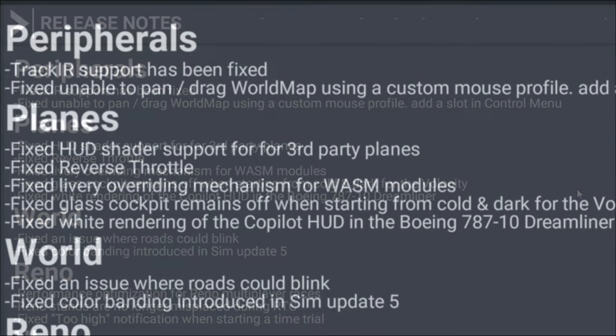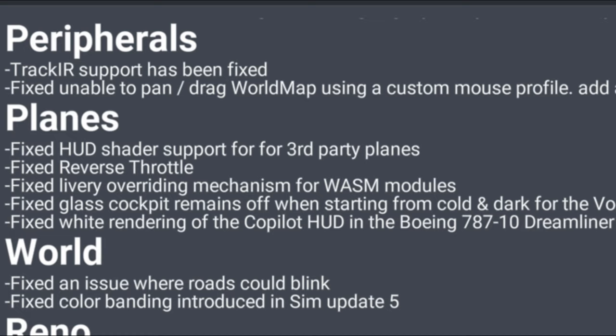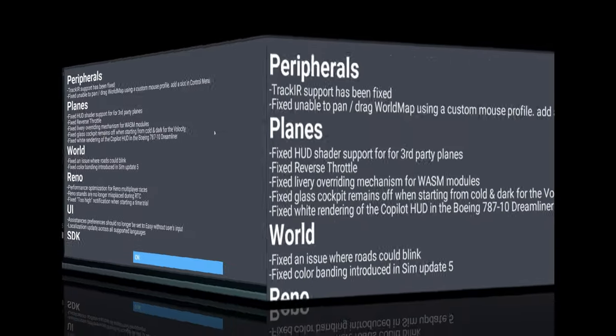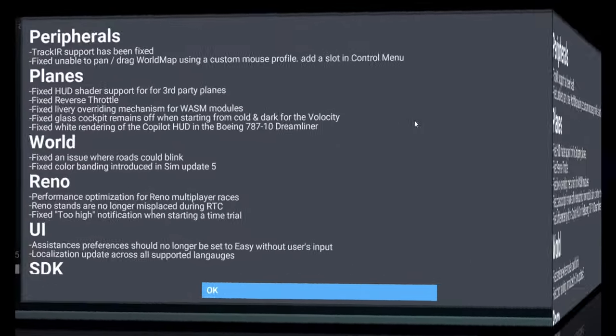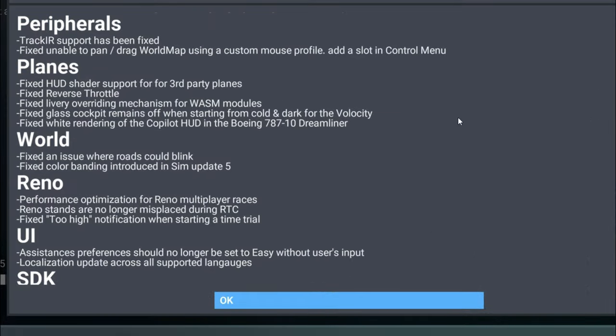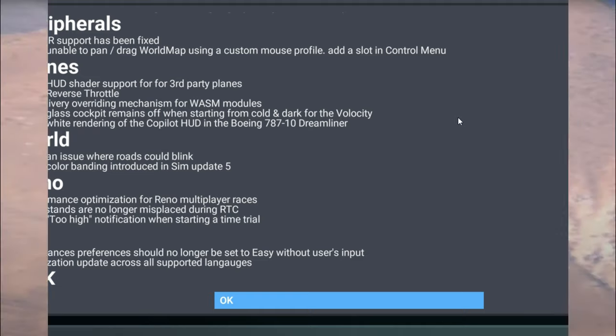In the plane section it's going to fix several different issues with third party planes. I know many people have been having issues with reverse throttle. Next on the list we have the world fixes and this is going to take care of some roads that were blinking and some color banding issues.